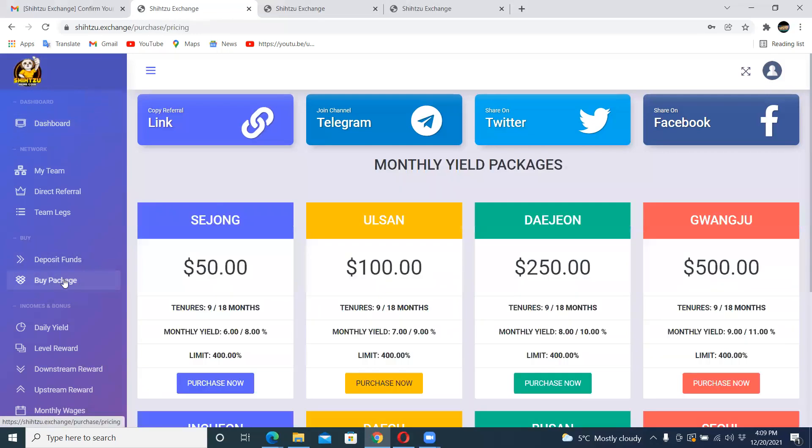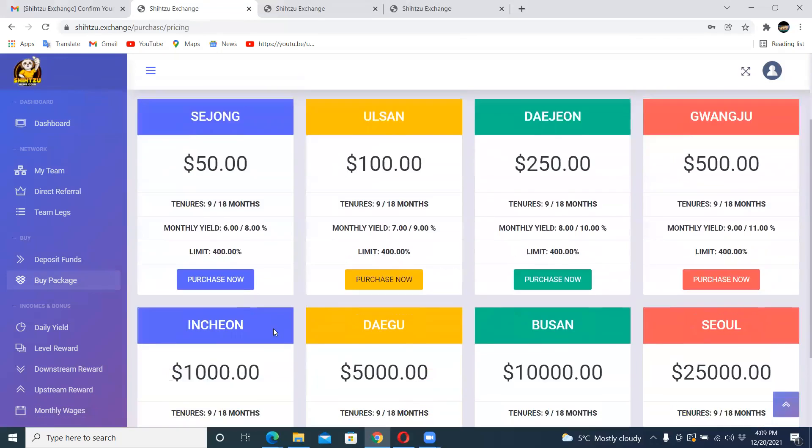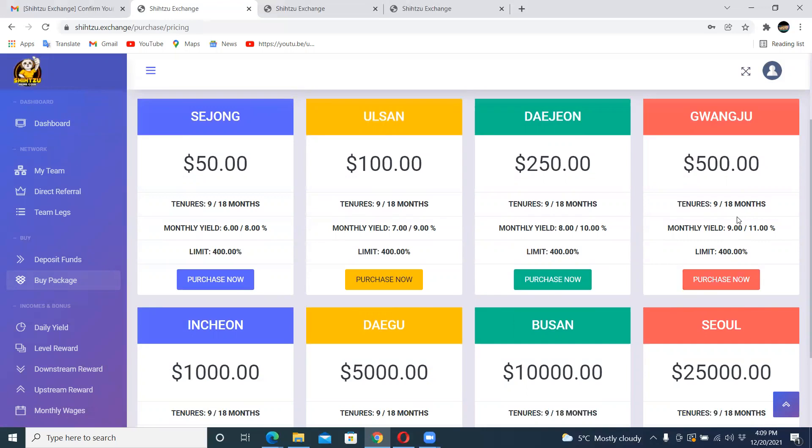I want to come back here where it says buy a package and I want to purchase a package which is for $500. If you look at here, it's 9 months to 18 months and 9% to 11%. Personally I'm going to go with the 9% every day and see how far this can take me. I'm going to click purchase.